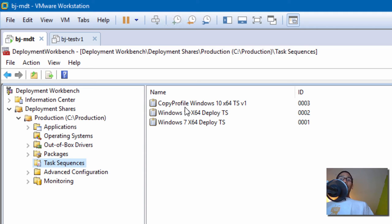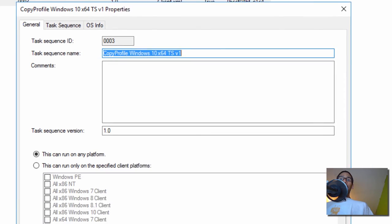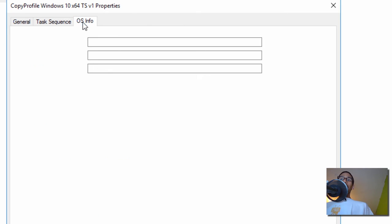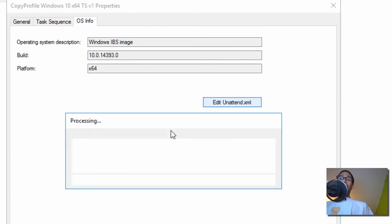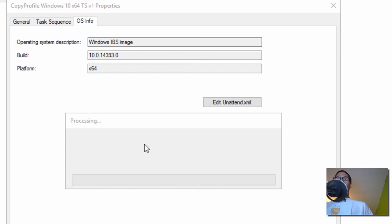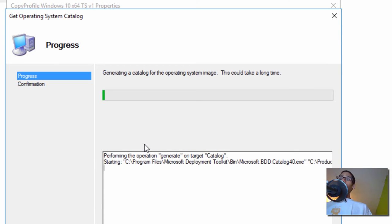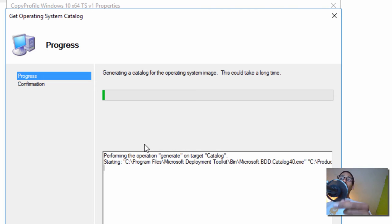The next thing we need to do is double click on our new task sequence. We want to go into the OS Info tab. This is where the whole Copy Profile process starts — we want to click on Edit Unattend.xml. Now this process takes forever. I would say it takes between 30 to 45 minutes for it to start creating the XML file so you can do the modifications. Go grab a cup of coffee — I'm going to stop the video right here and once I get into the XML file we'll continue.